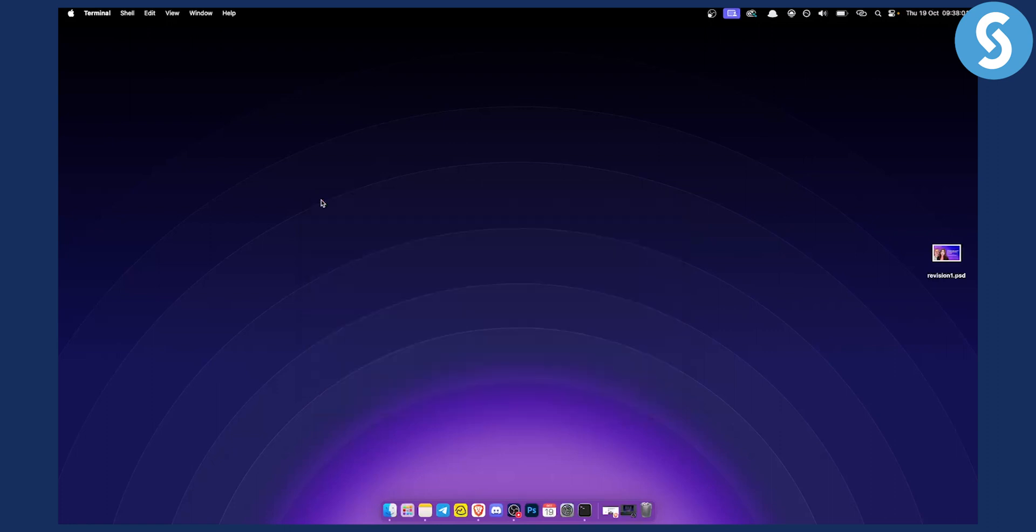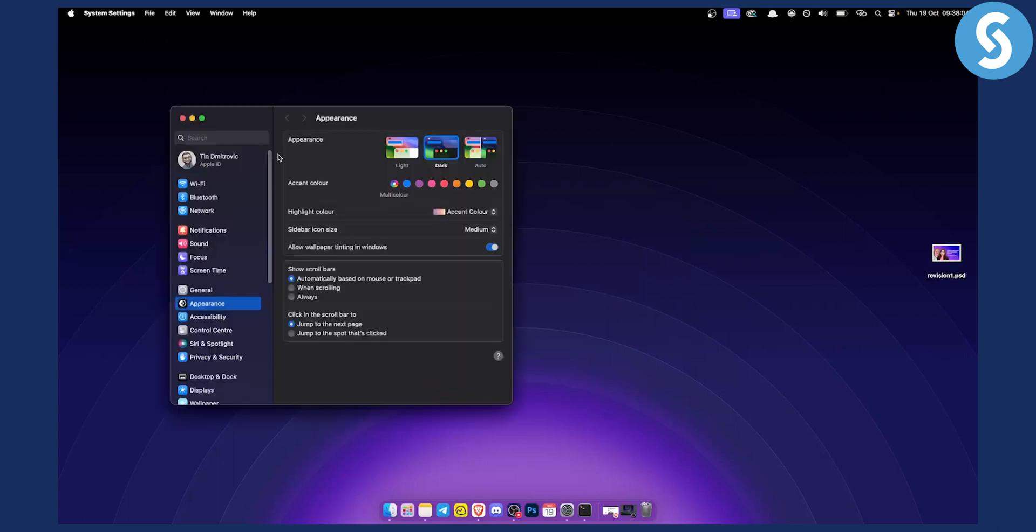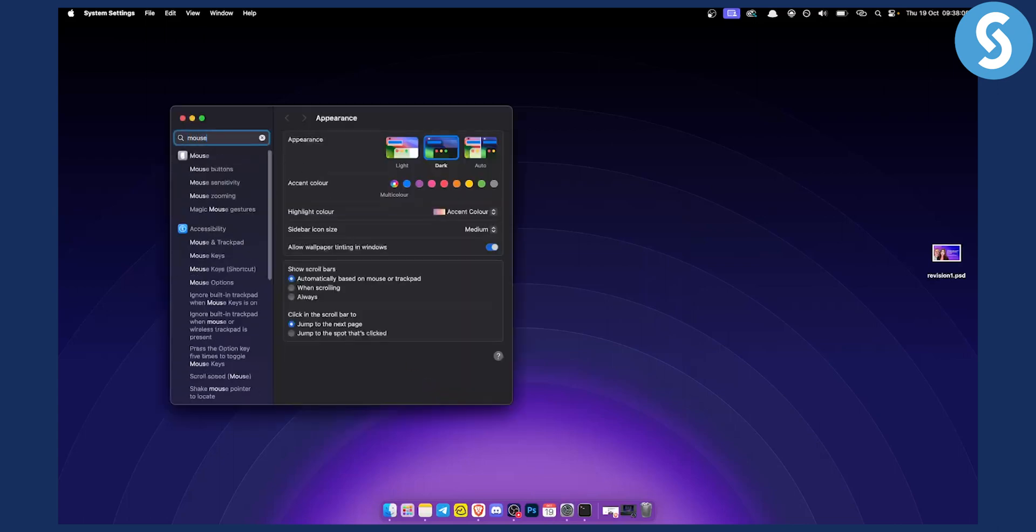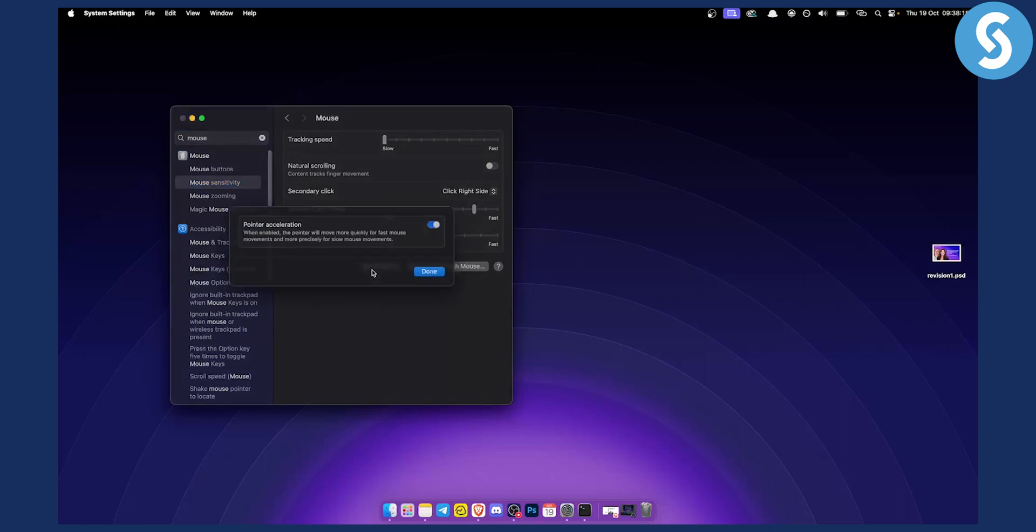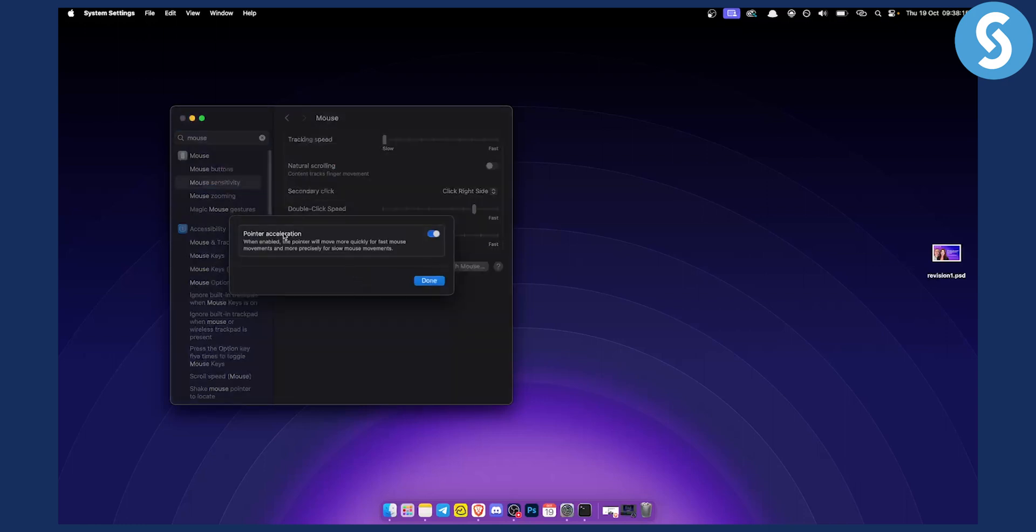However, I would highly advise you to go to System Settings, then Mouse. As you can see, you have mouse sensitivity, tracking speed, and double-click speed. You can also go to Advanced—when pointer acceleration is enabled, the pointer will move more quickly for fast mouse movements.